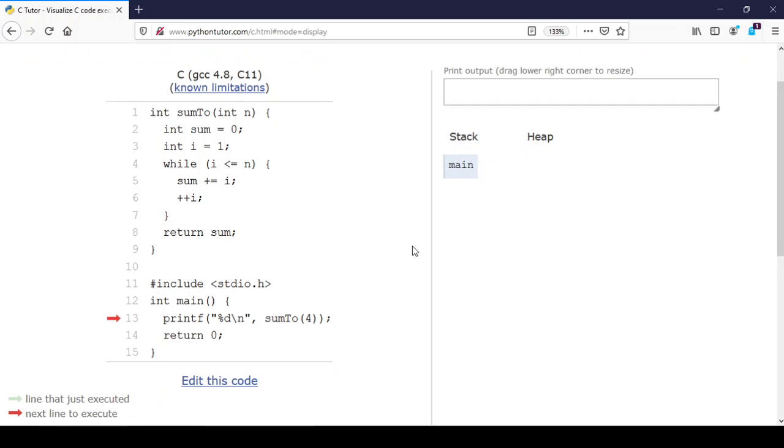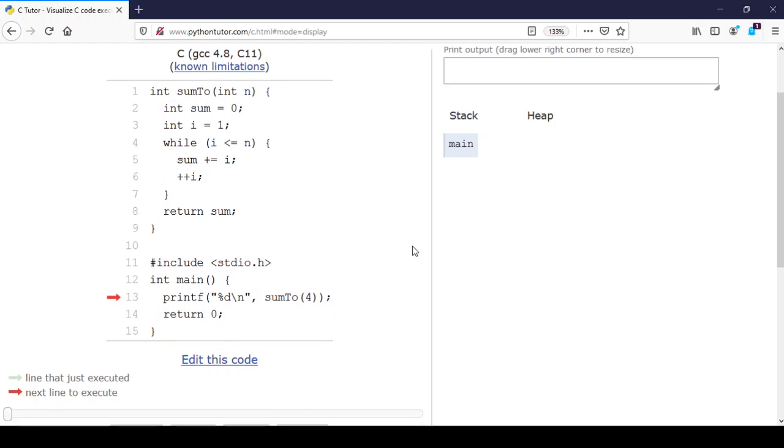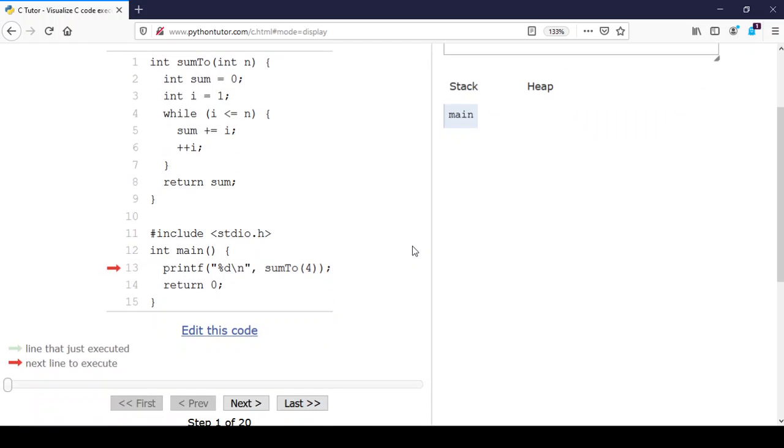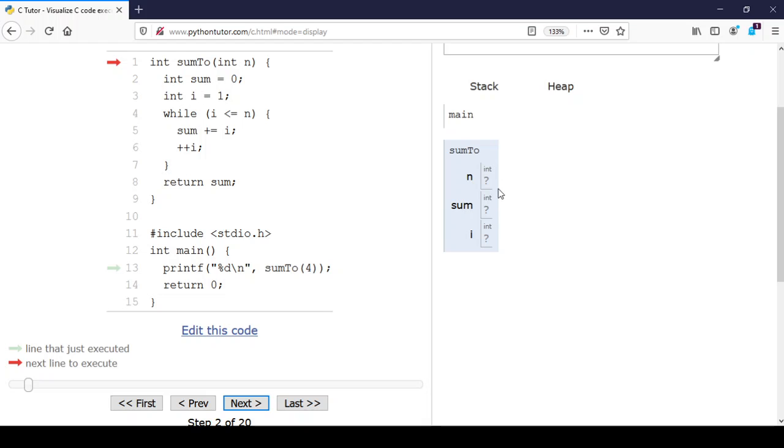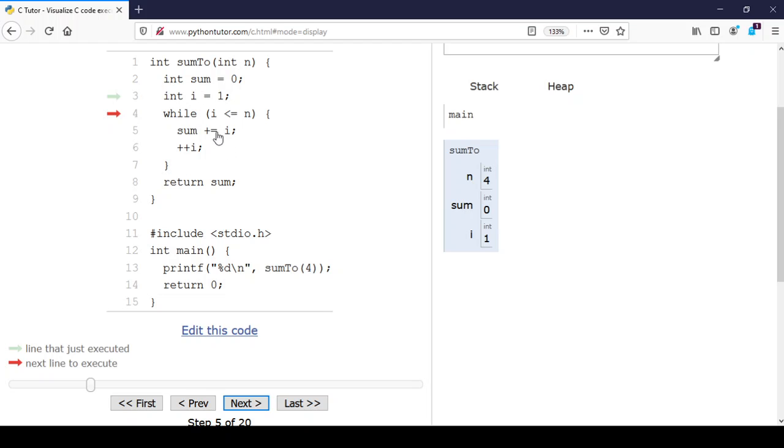We're back to the visualization. This time when we call the function, the local variables and the parameter are uninitialized, but now as we step through, each of these gets an initial value. Let's look at the calculation of the while loop more carefully.